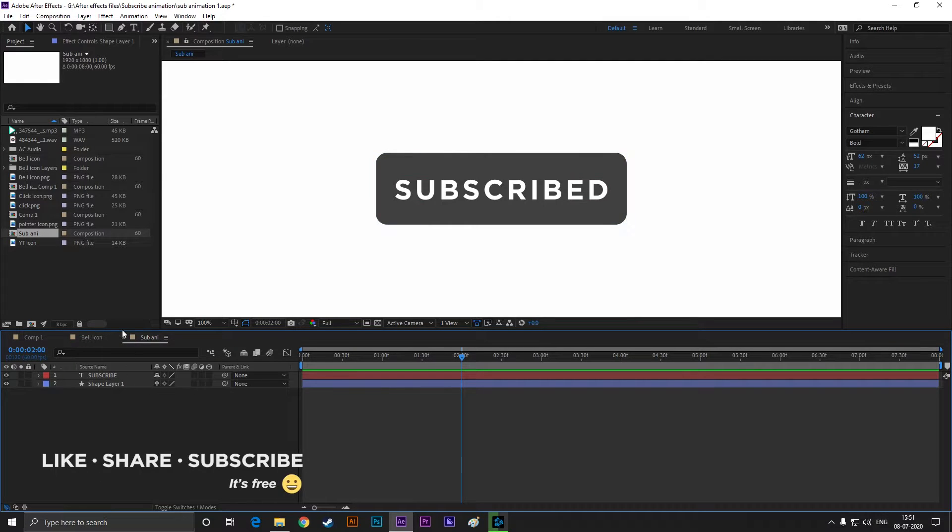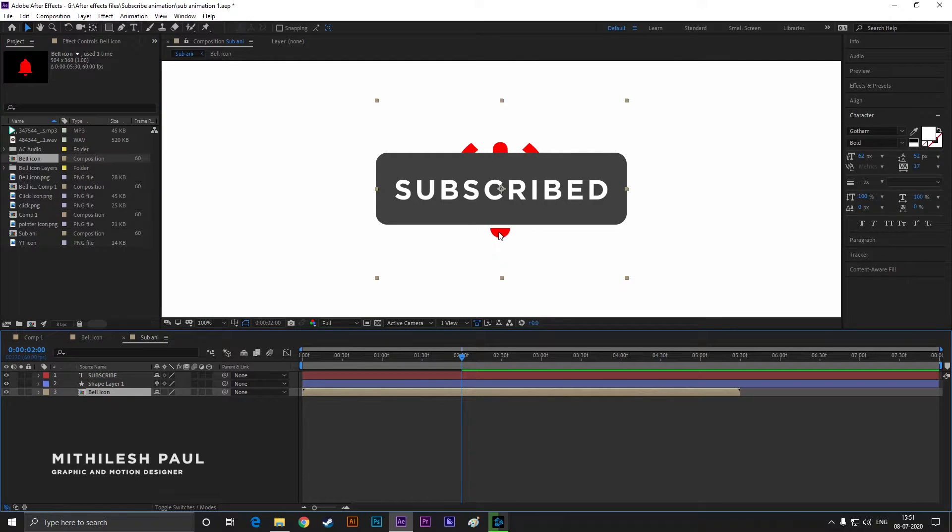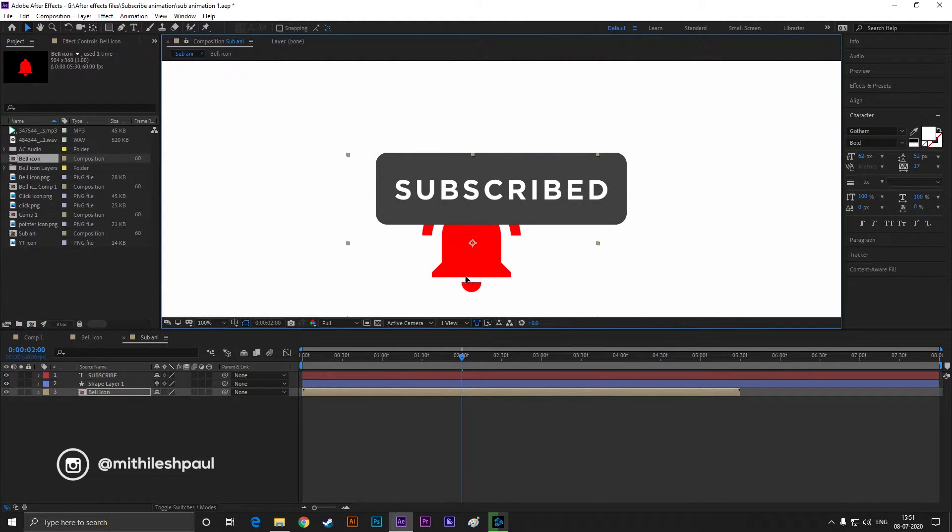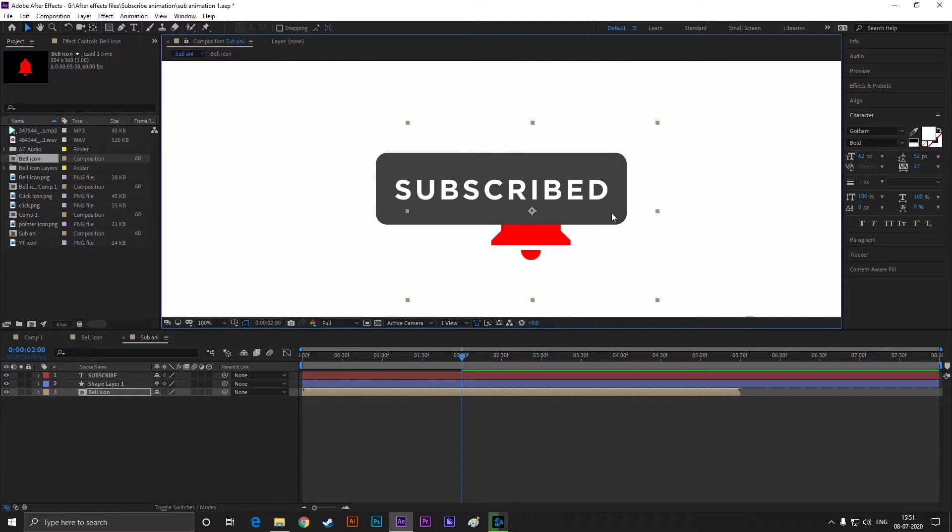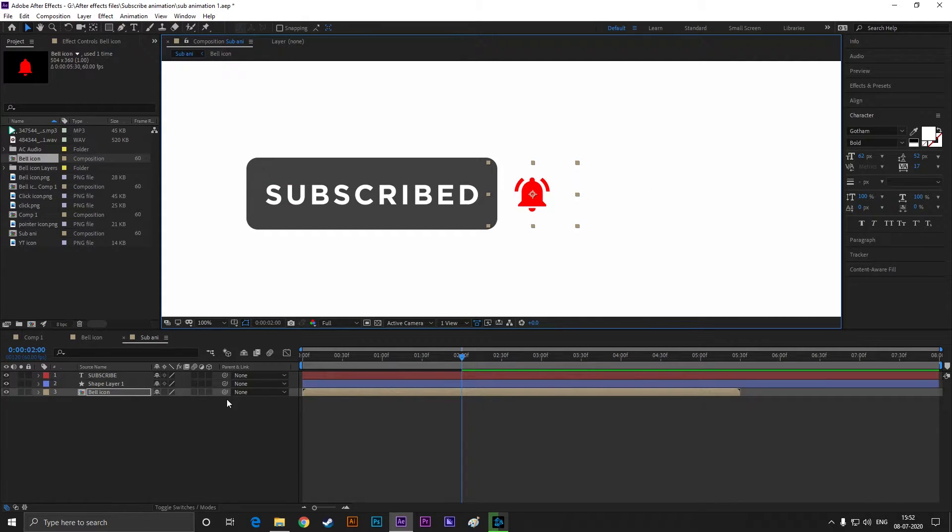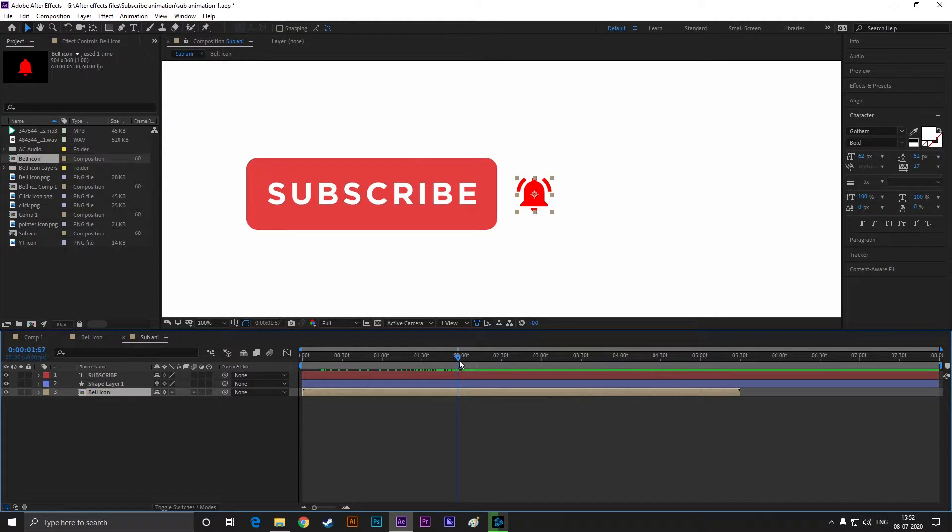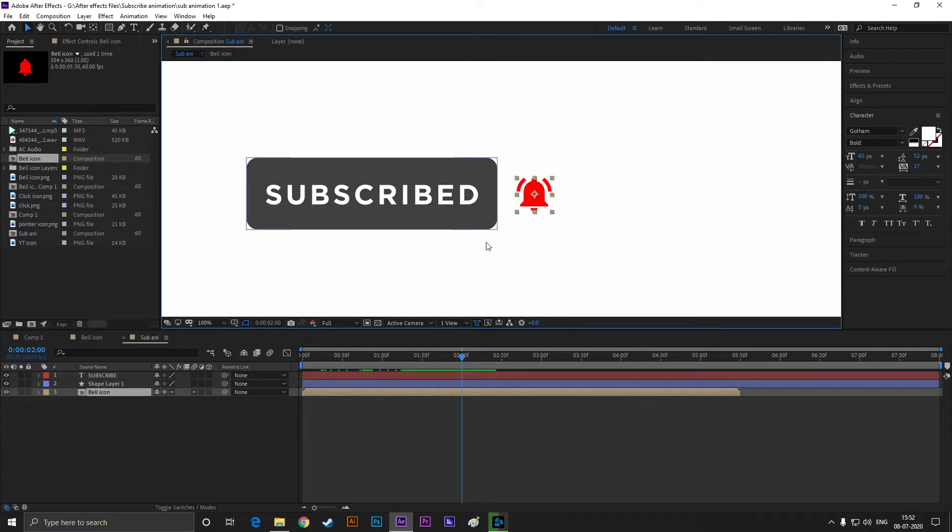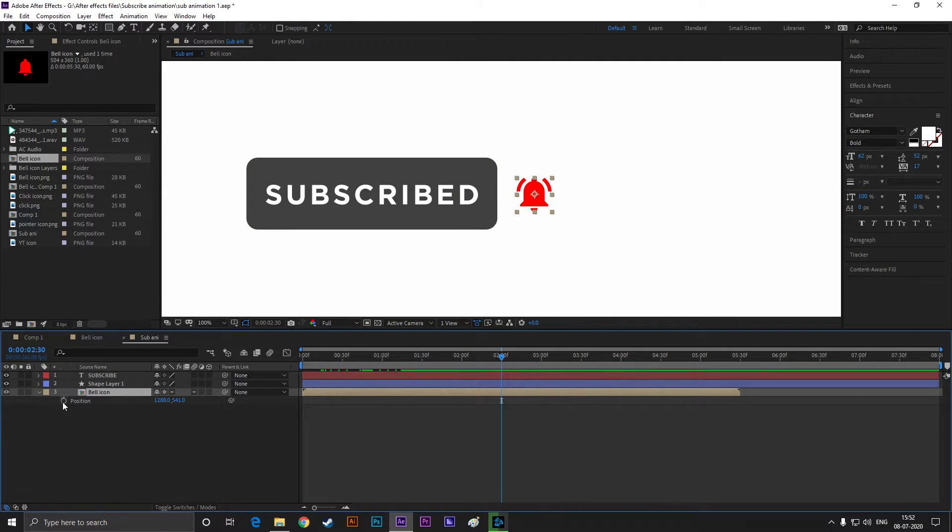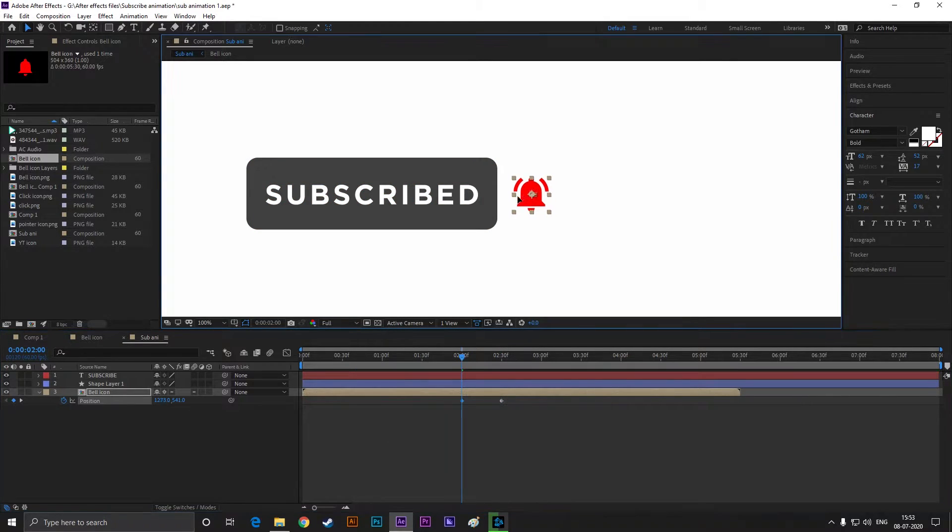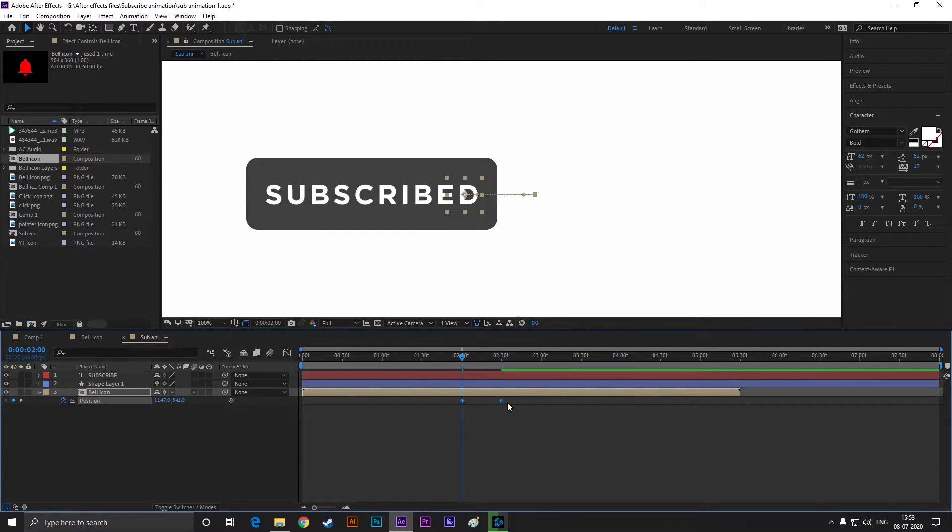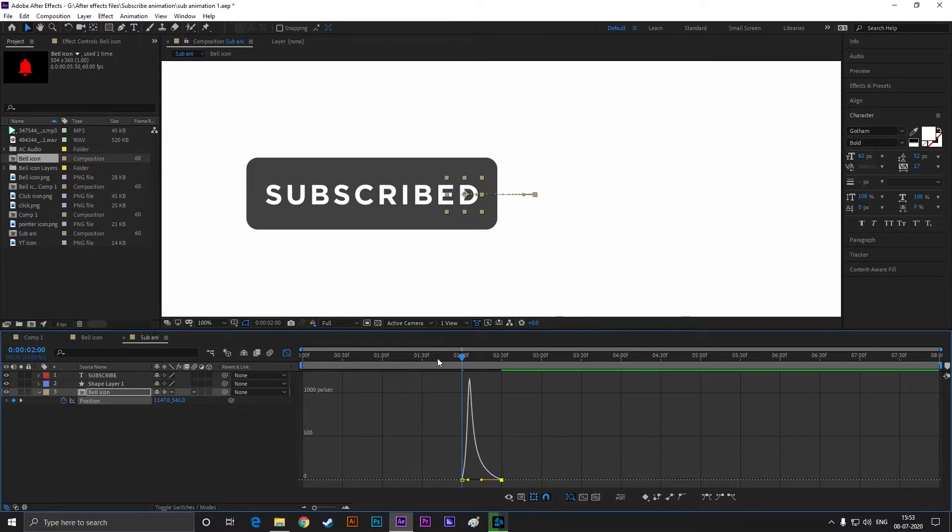I have a vector file of the bell icon and I am going to use it in this project. Drag it to our timeline and adjust its position. Now go to 2 seconds and 30 frames and set a keyframe on position. Then come back to 2 seconds and drag the shape just like this. Easy ease the keyframes and change the graph something like this.